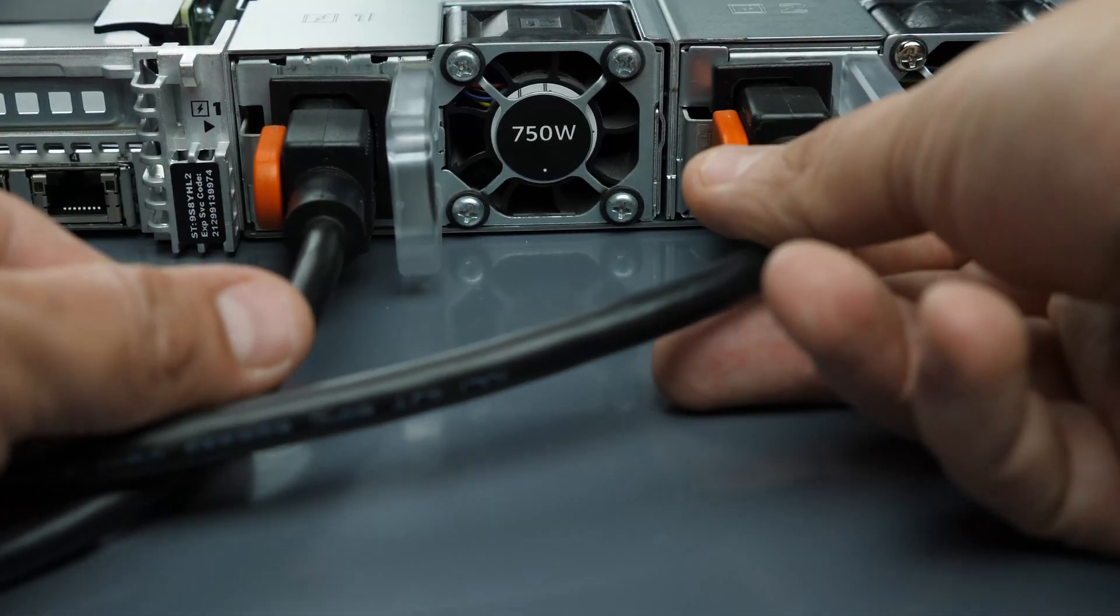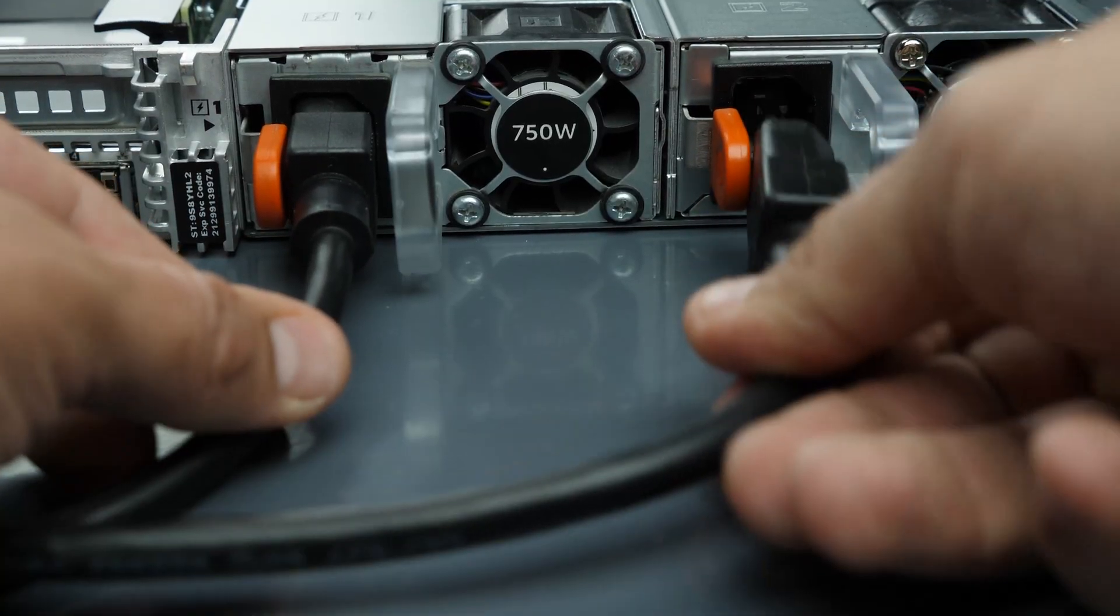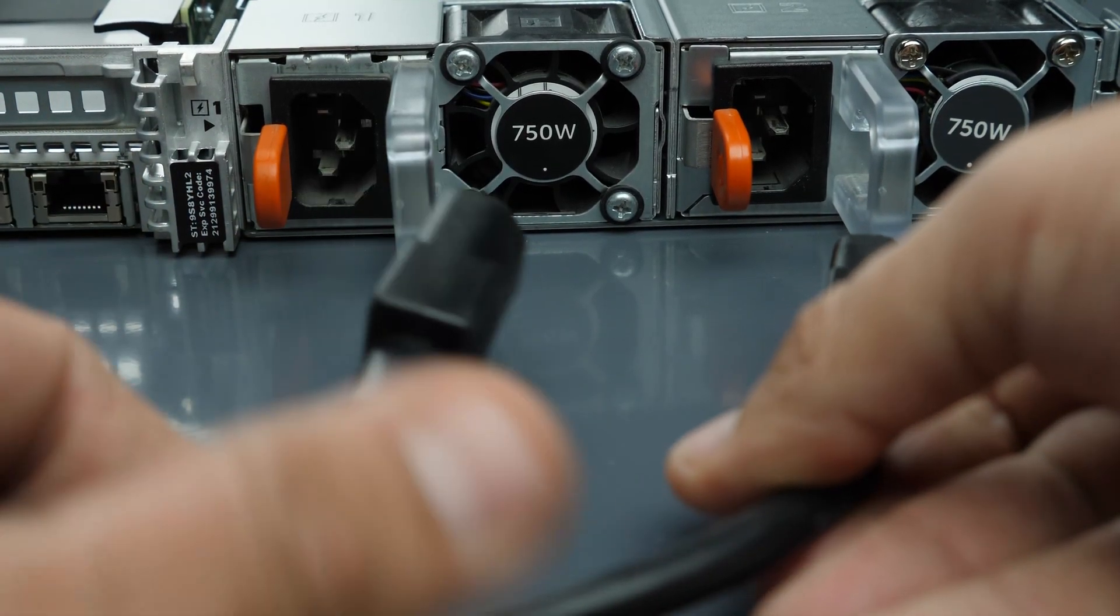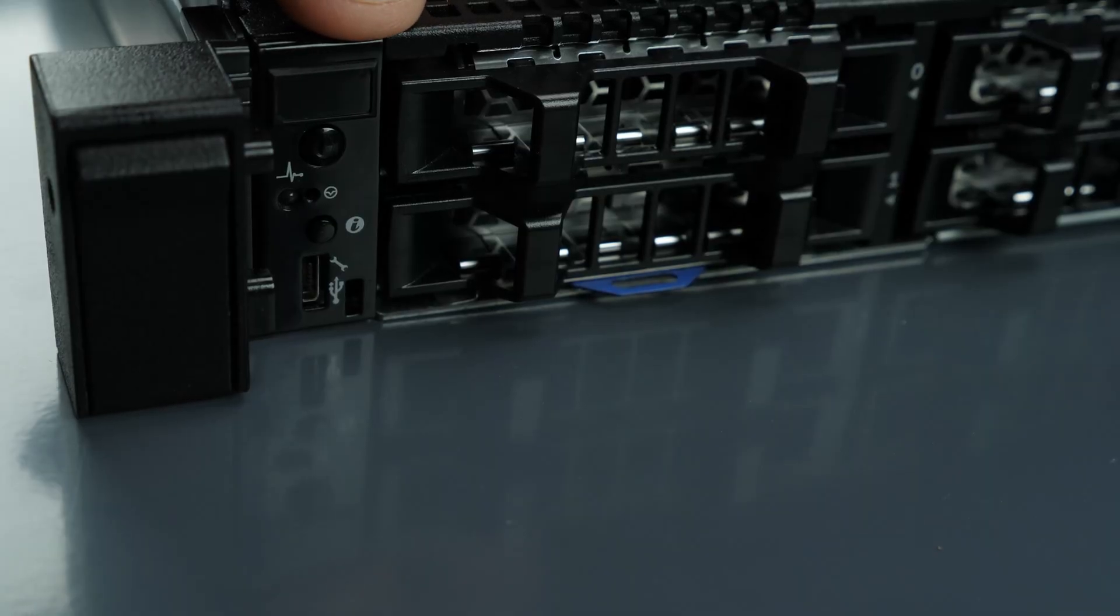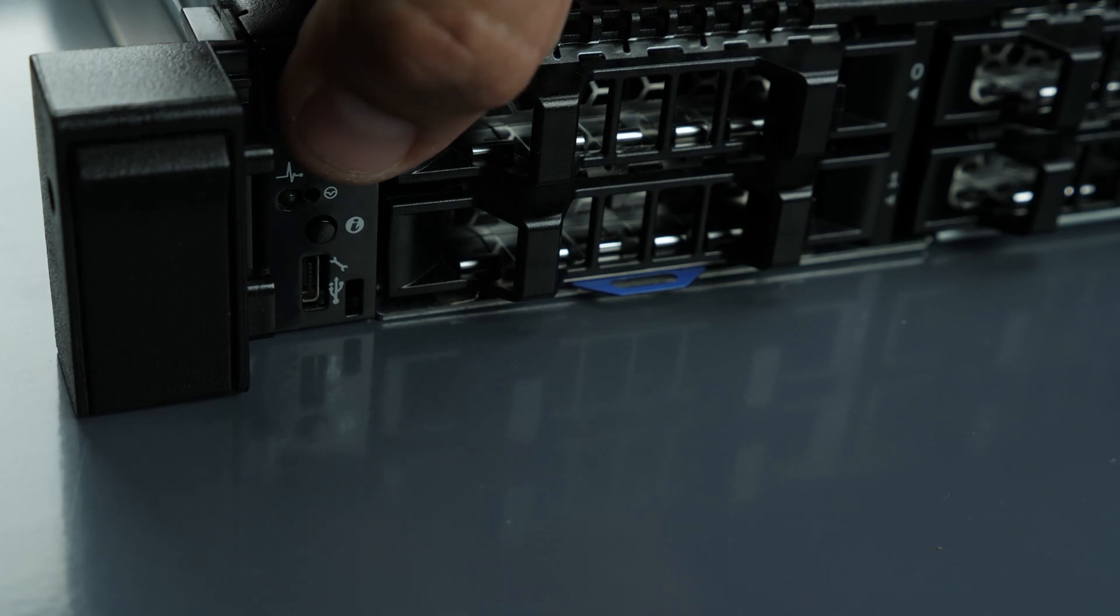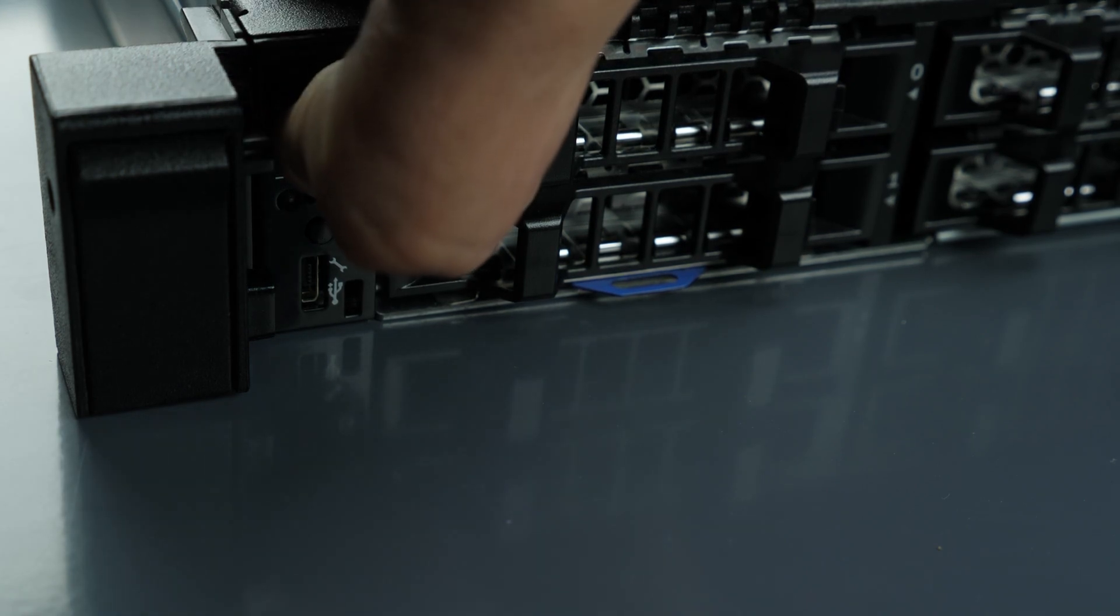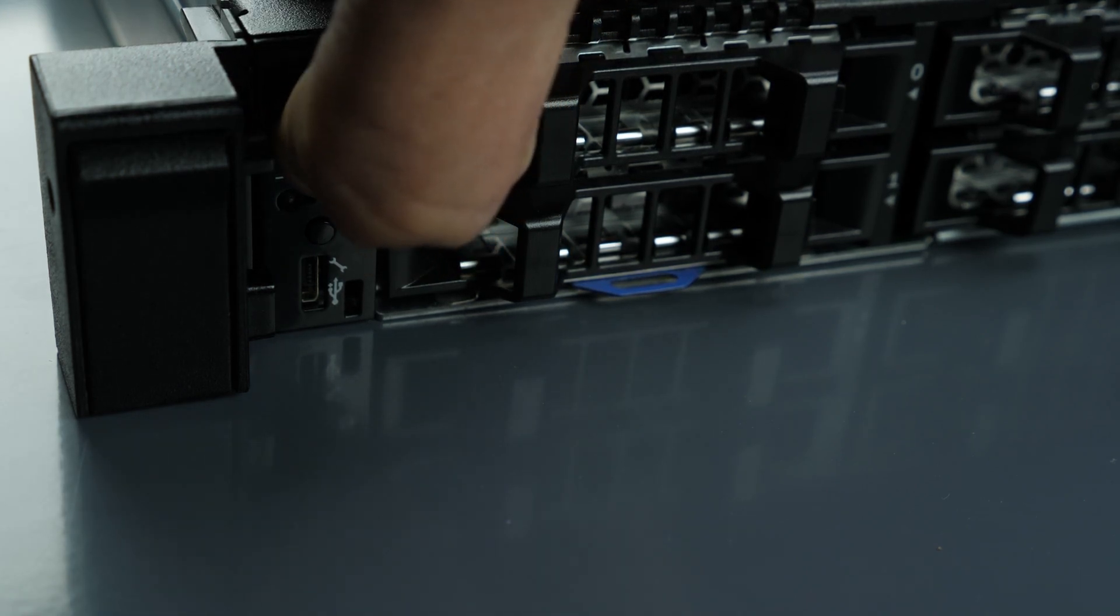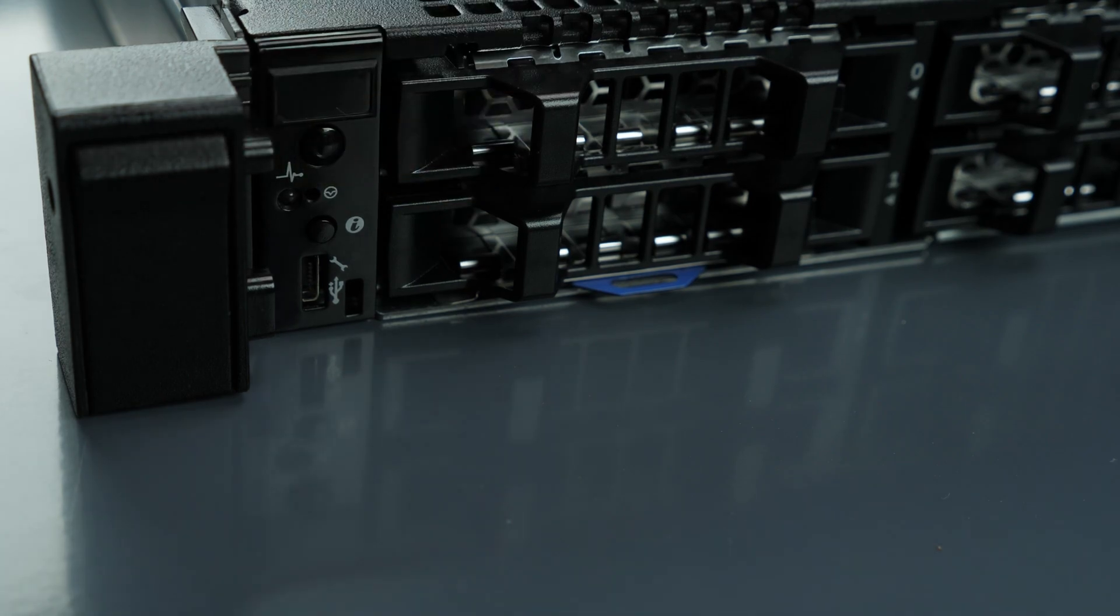First ensure the server is properly powered down and the power cord is unplugged. Next press and hold the power button until the light is completely shut off to ensure there is no residual power remaining on the motherboard.